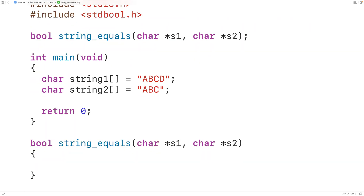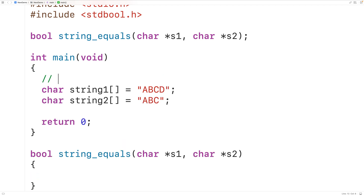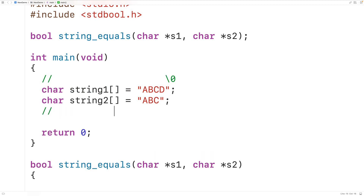Strings in C end with what's called the null terminator character. At the end of both of these strings we have the special null terminator character, represented with backslash 0. To solve this problem we'll use this fact — as we go through a string one character at a time, we'll know we've reached the end once we encounter the null terminator character.